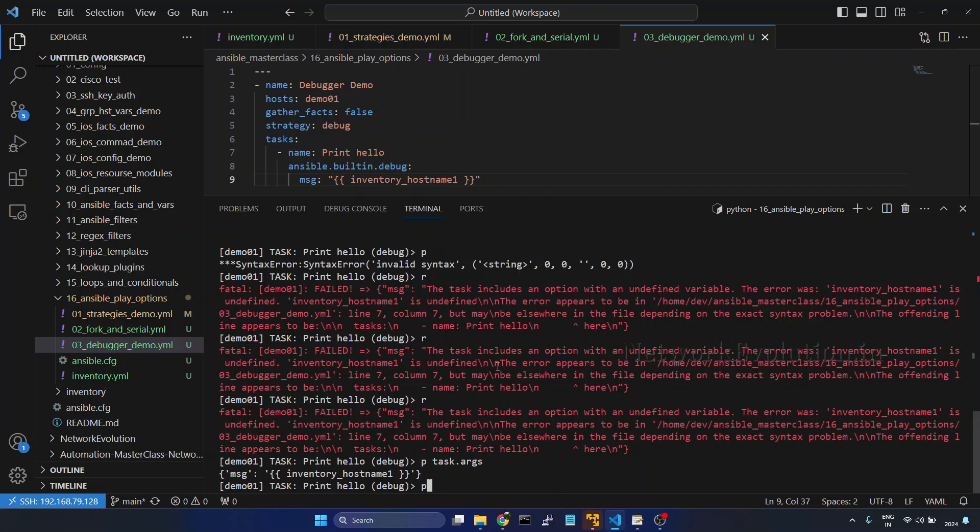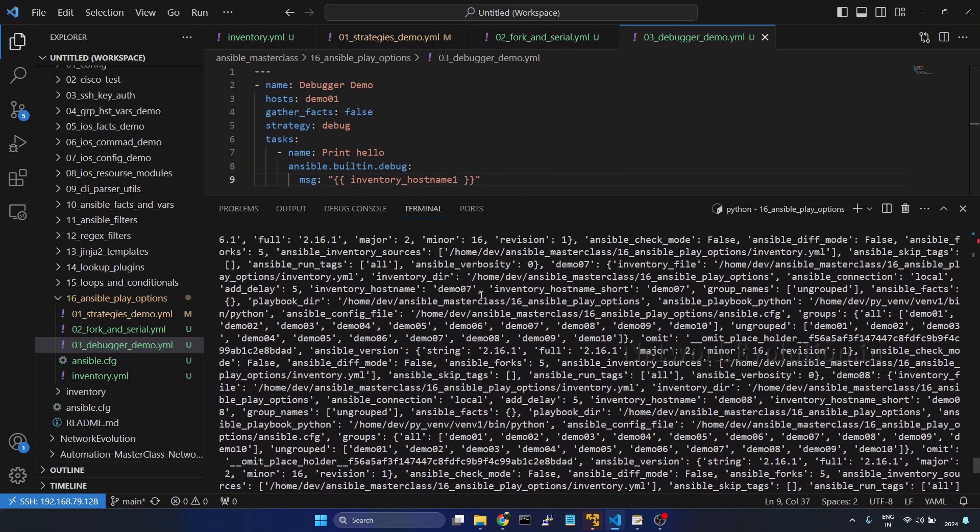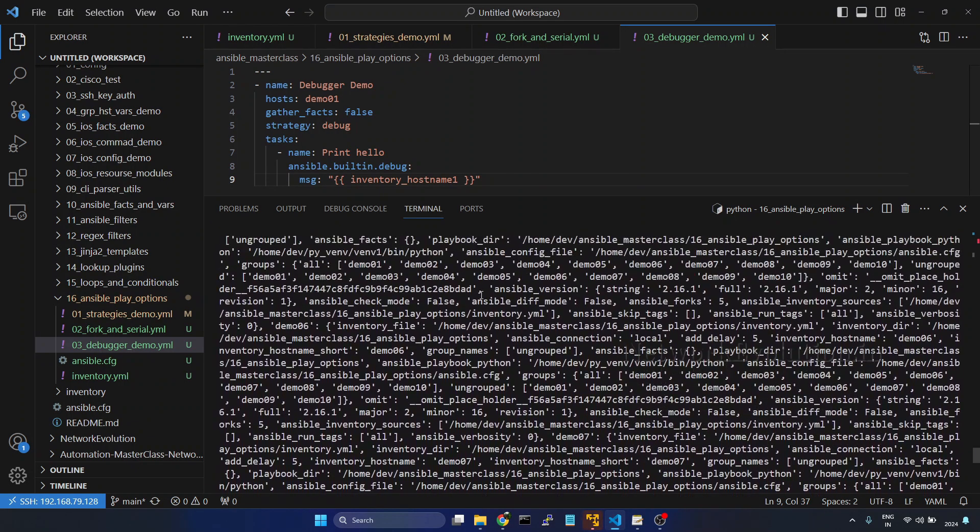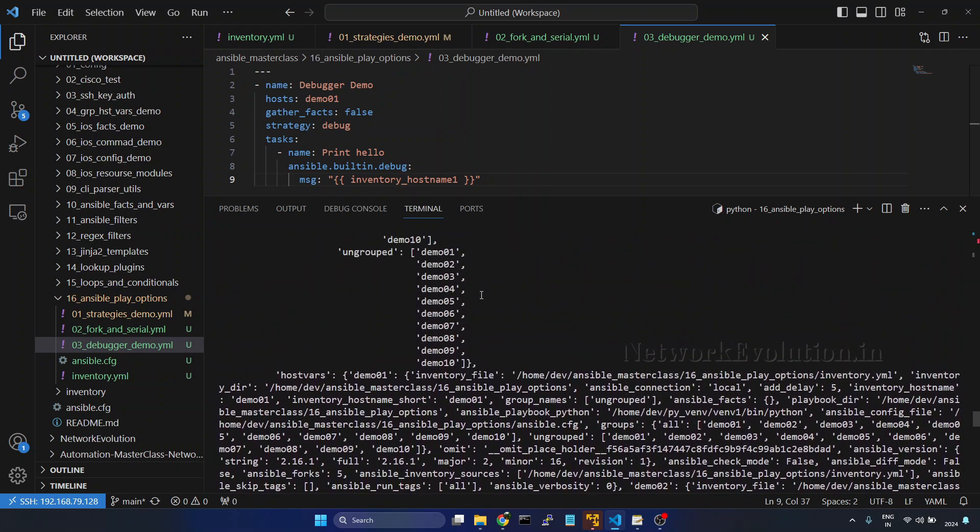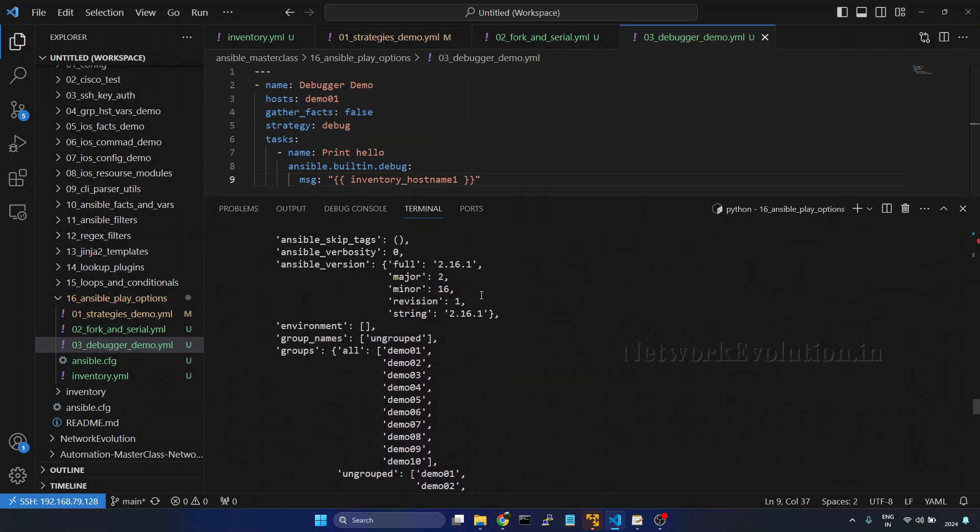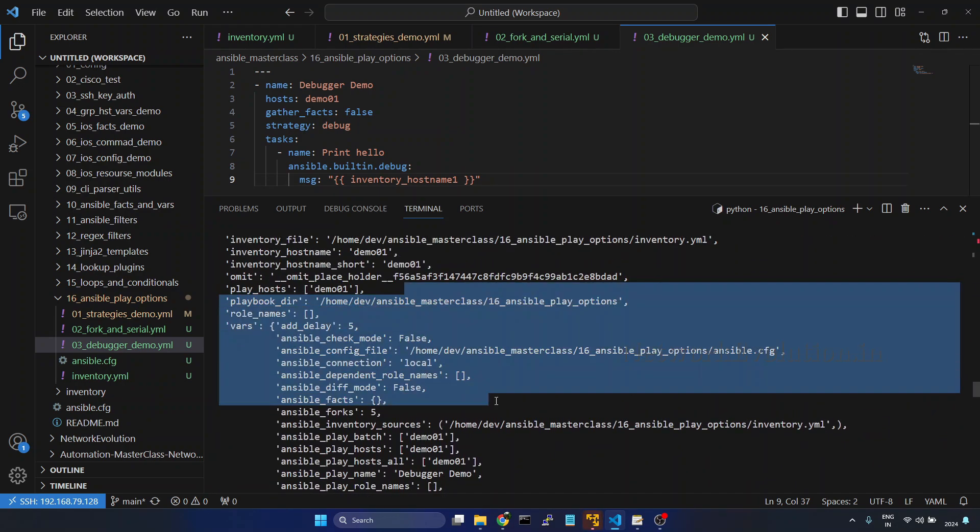And if you want to see the variables, we can give print task underscore vars and this will be printing complete variables available within this task.